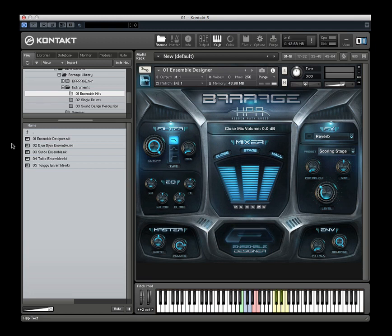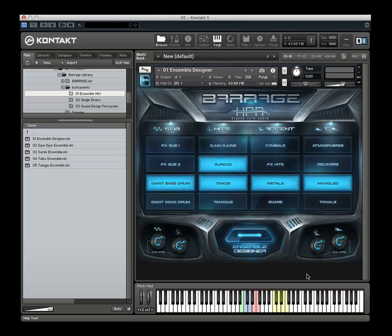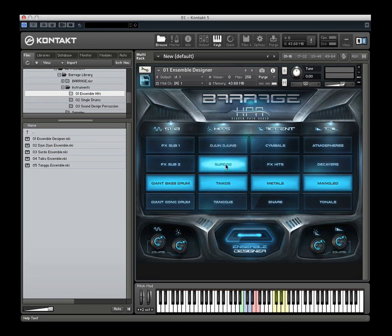The ensemble designer, which is the first preset in the category, also has a second page — the ensemble designer page. This is really the focus of what we're doing with the library. You are basically creating an ensemble out of these various categories. You've got four vertical categories: your sub-hits, which is basically low-end stuff; your hits, which are your primary ensembles that you're stacking; your accent elements, which could be like an anvil hit or a snare hit to really accent the hit overall; and then some tails, which are sound designed elements that work as a tail to a big hit.